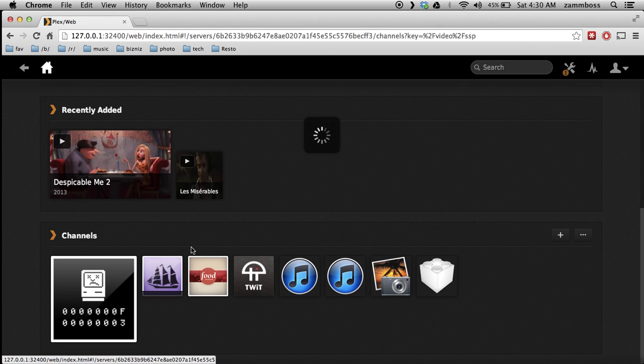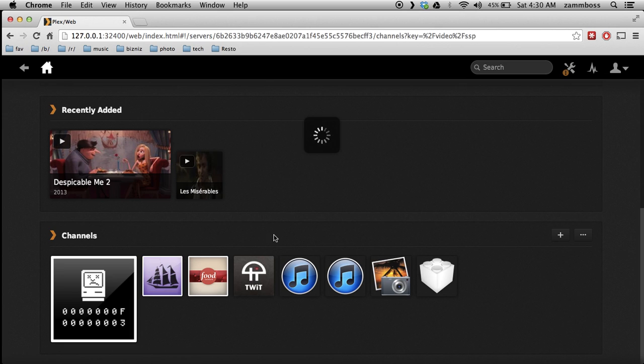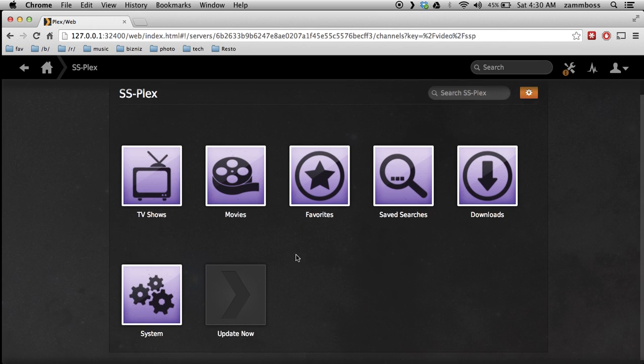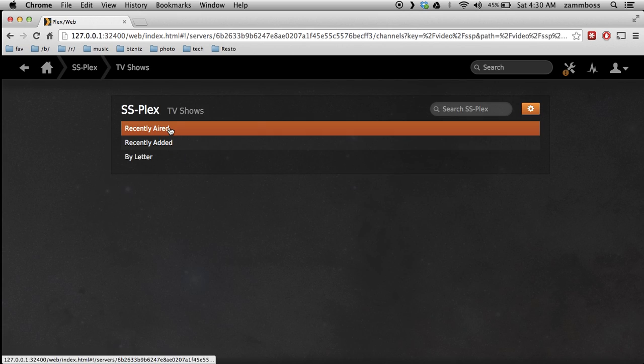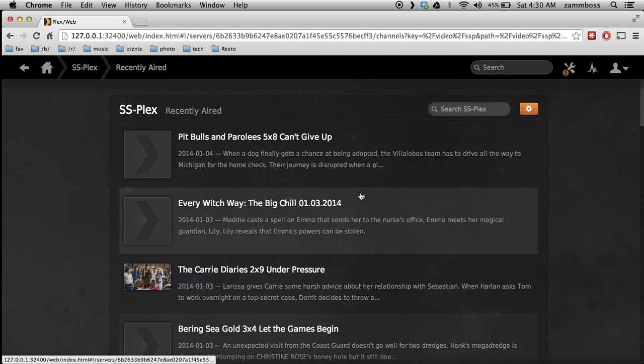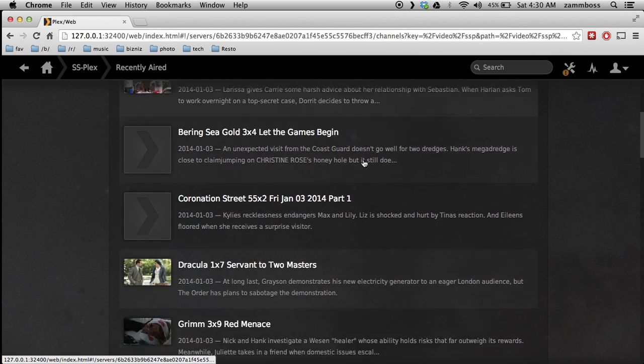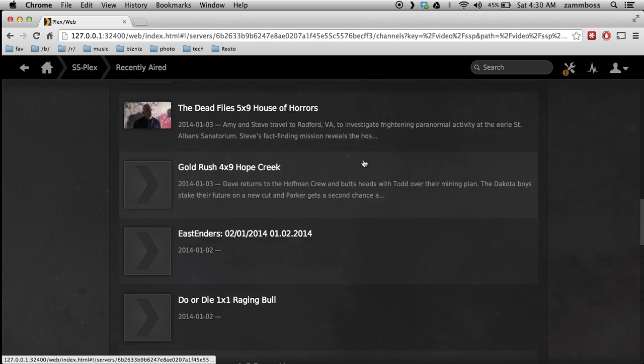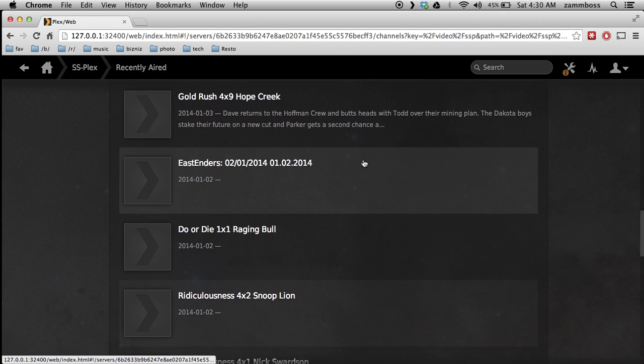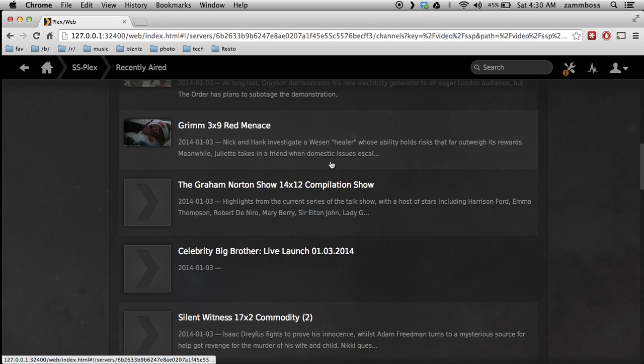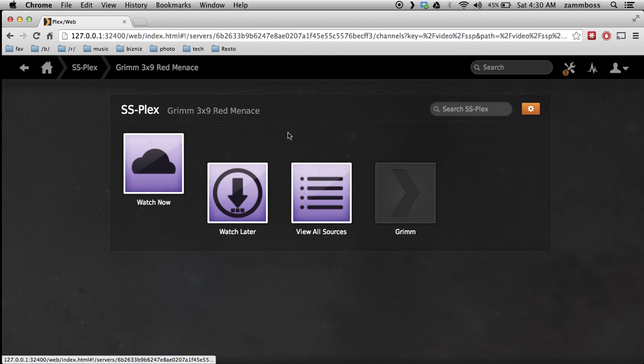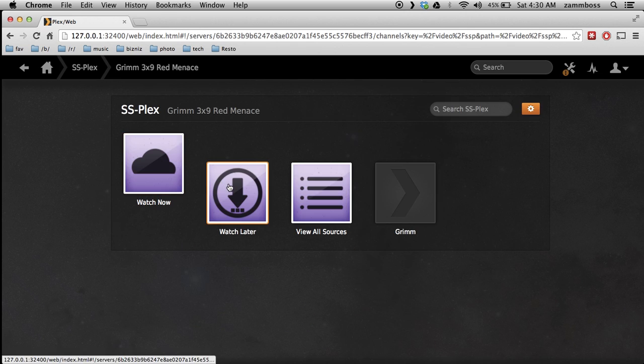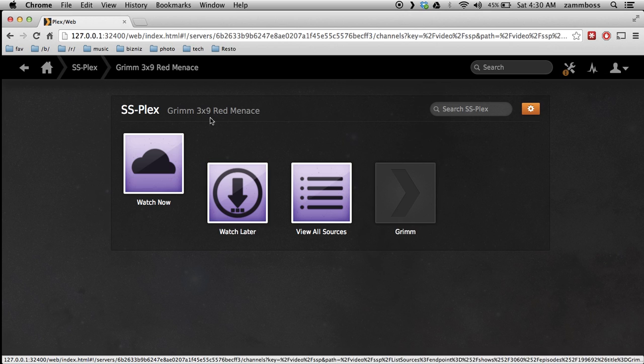Now, once we click on it, you can see TV shows, movies, recently aired, and you have a list of newly added shows that you can click and just start watching or download for later.